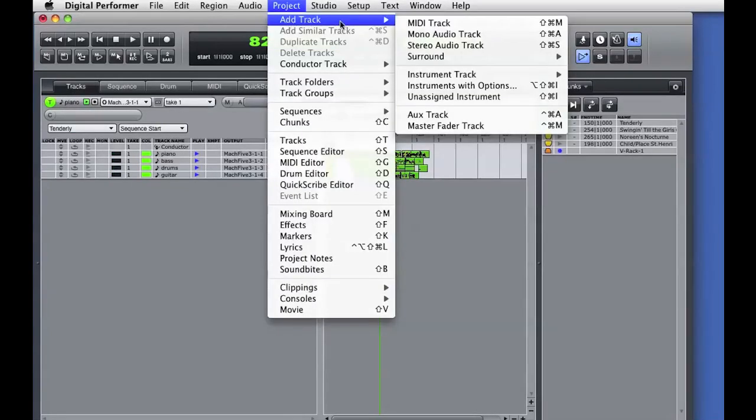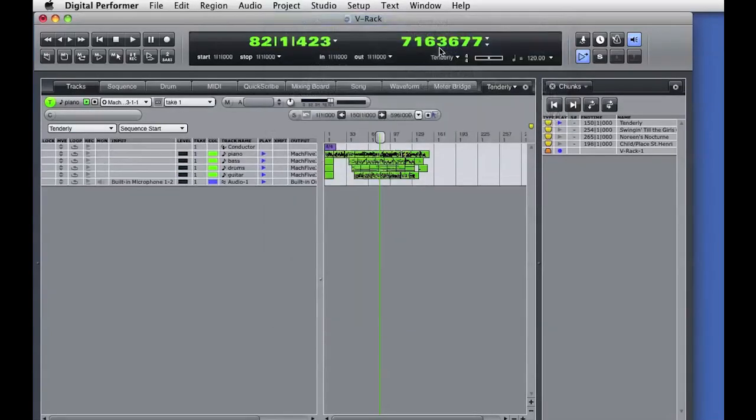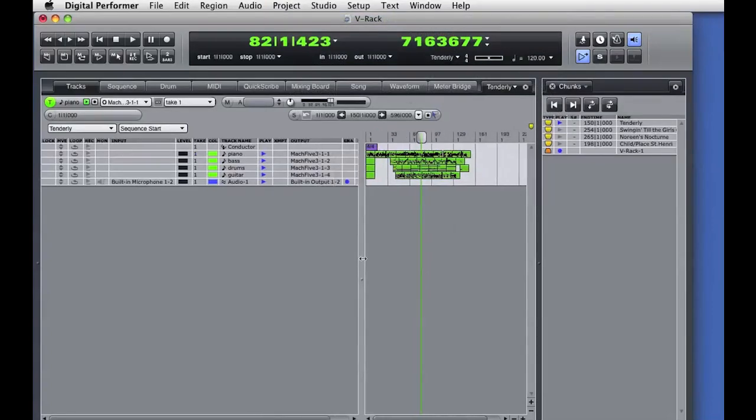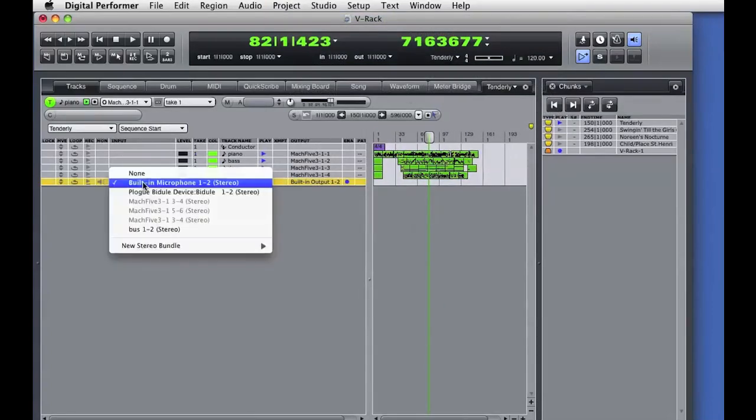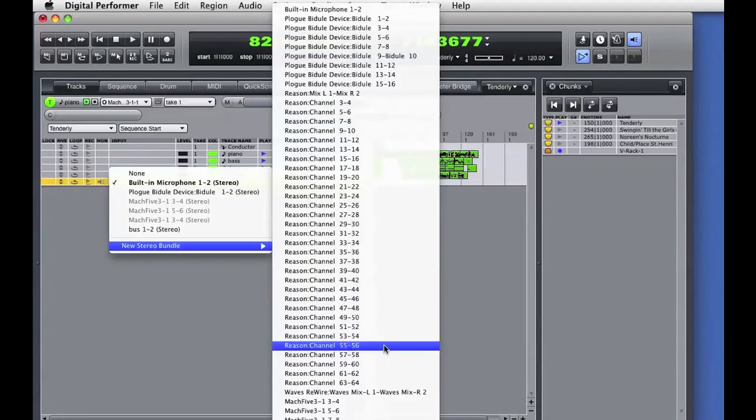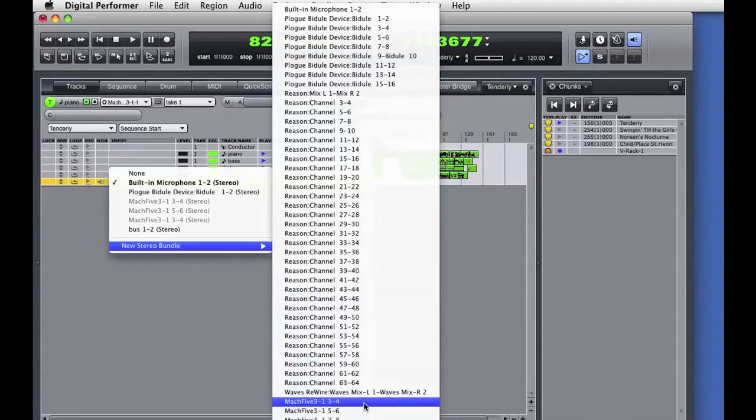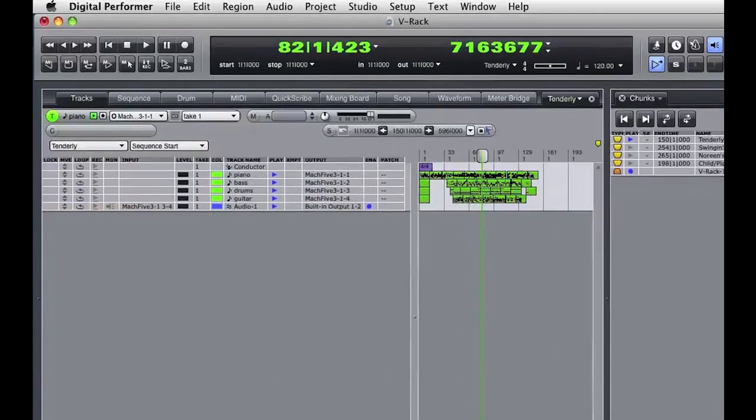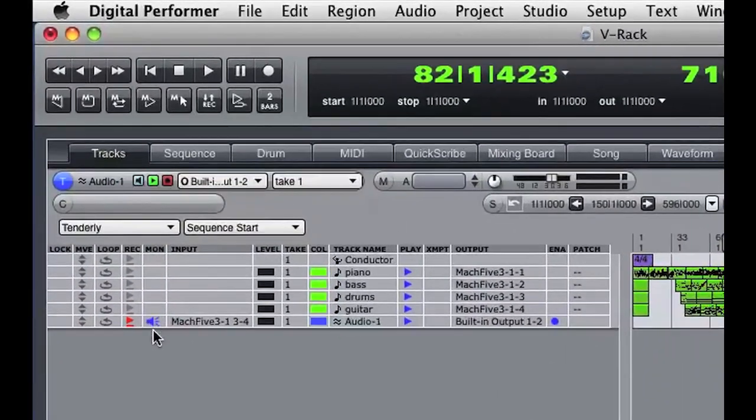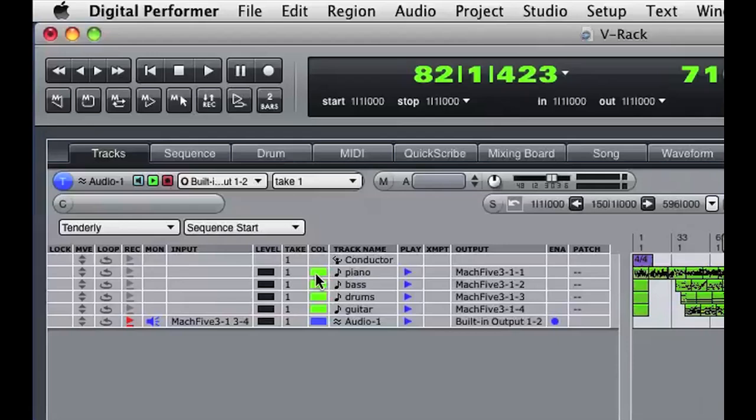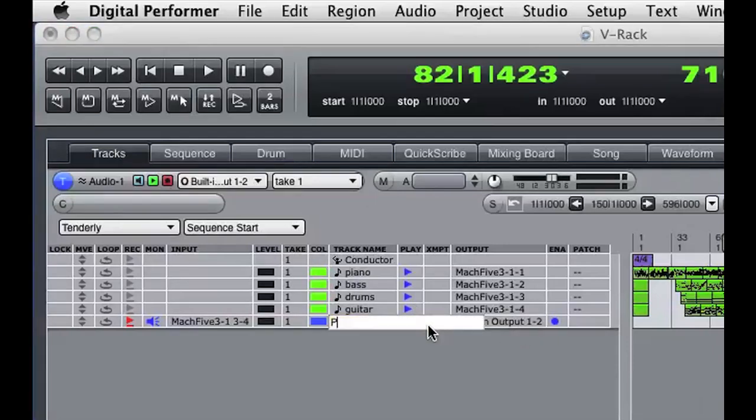We'll go back into the first sequence and show the tracks window. I'll add in a stereo audio track. For the input of the stereo audio track, I'll choose the aux return from Mach 5. That routes the piano into this new audio track in the sequence. I'll enable input monitoring and record functions for the track and I'll rename the track.